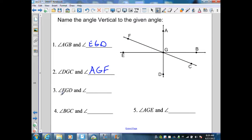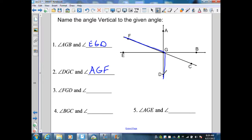Number three: angle FGD is formed by line FC and AD. Therefore, the angle vertical to that is angle AGC.